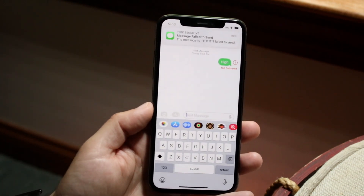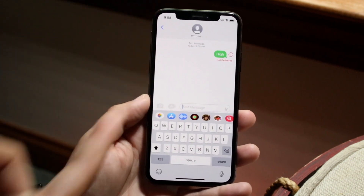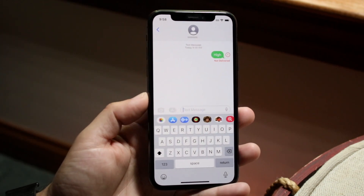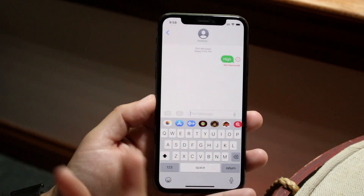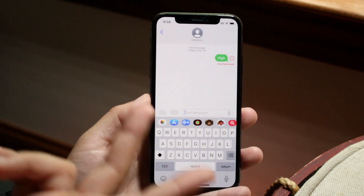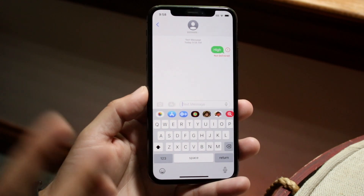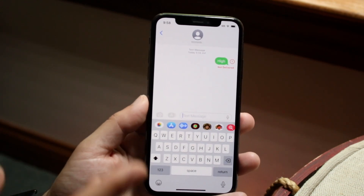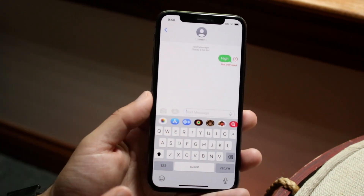The reason this is happening in this case is because this number doesn't exist. So make sure you're texting the right proper number — that can usually fix 99% of the issues you're going to have. As long as it's the right number, that's pretty much it.